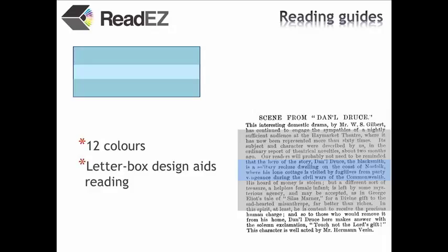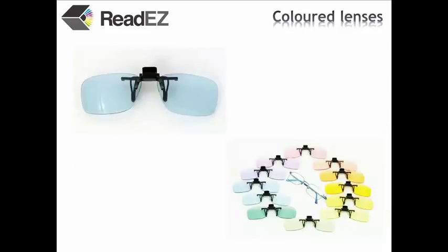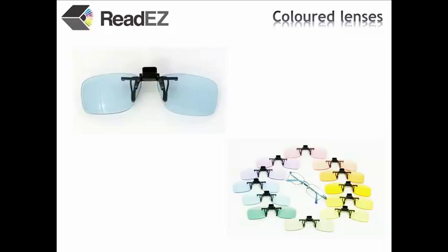For this, coloured lenses can be used. If you already wear glasses, you can simply put one of our ReadEasy clip-ons over your glasses. Alternatively, you could visit one of the increasing number of opticians who can supply prescription glasses with the ReadEasy tint.